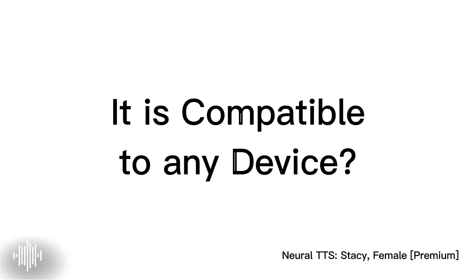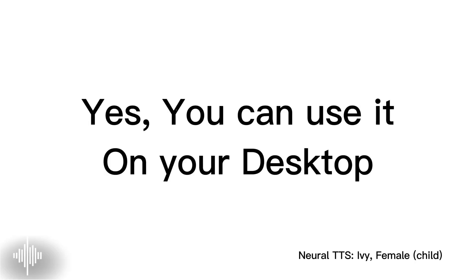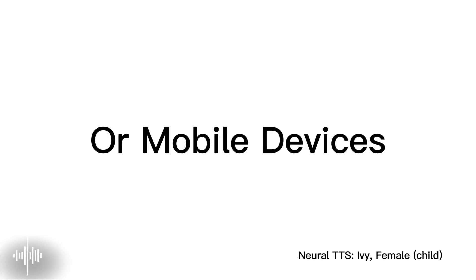Is it compatible to any device? Yes, you can use it on your desktop or mobile devices.